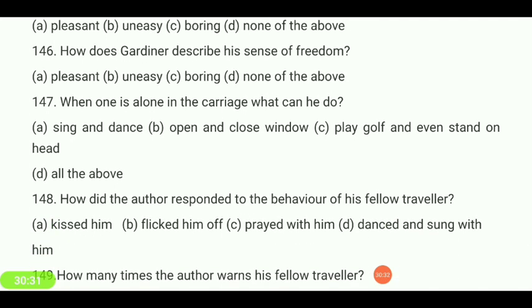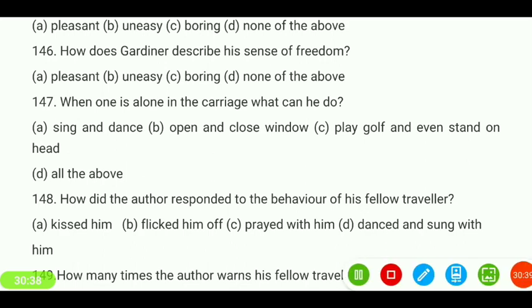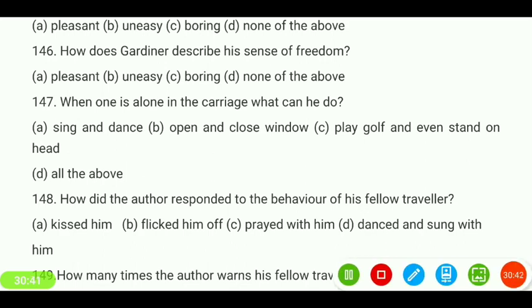When one is alone in the carriage, what can he do — sing and dance, open and close window, play golf and even stand on head, or all of the above? Your answer is 'all of the above.'